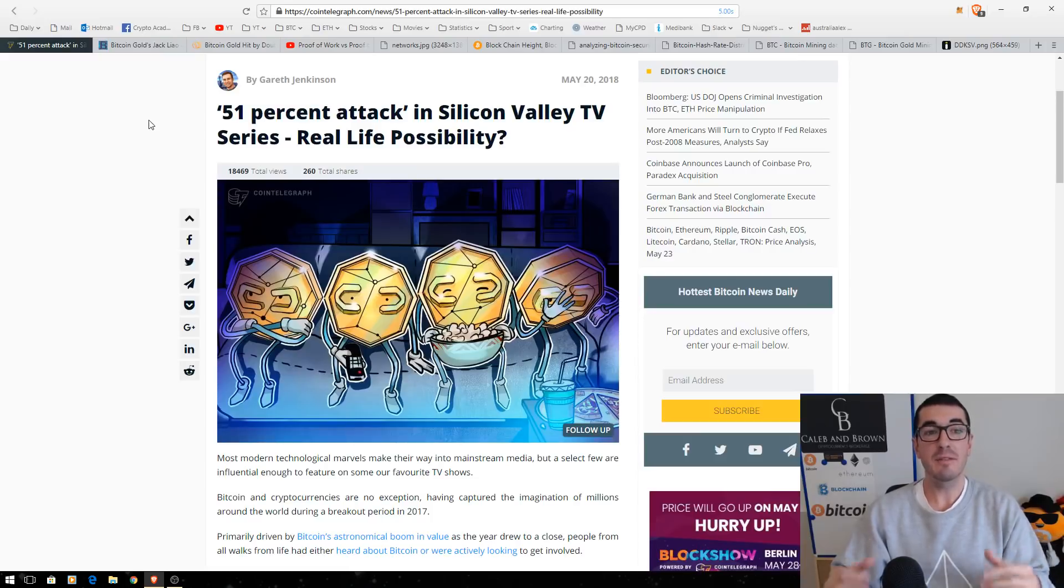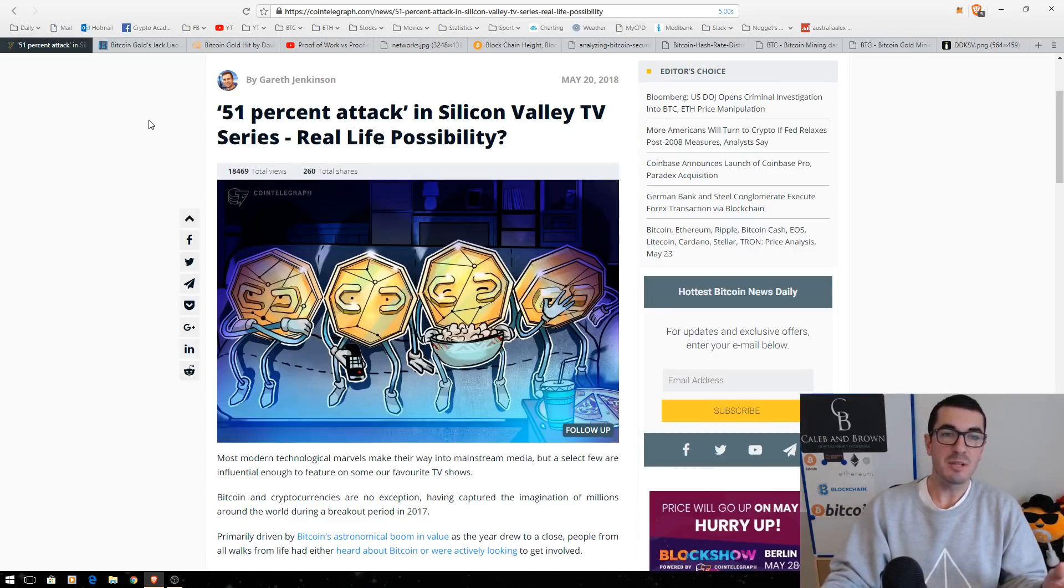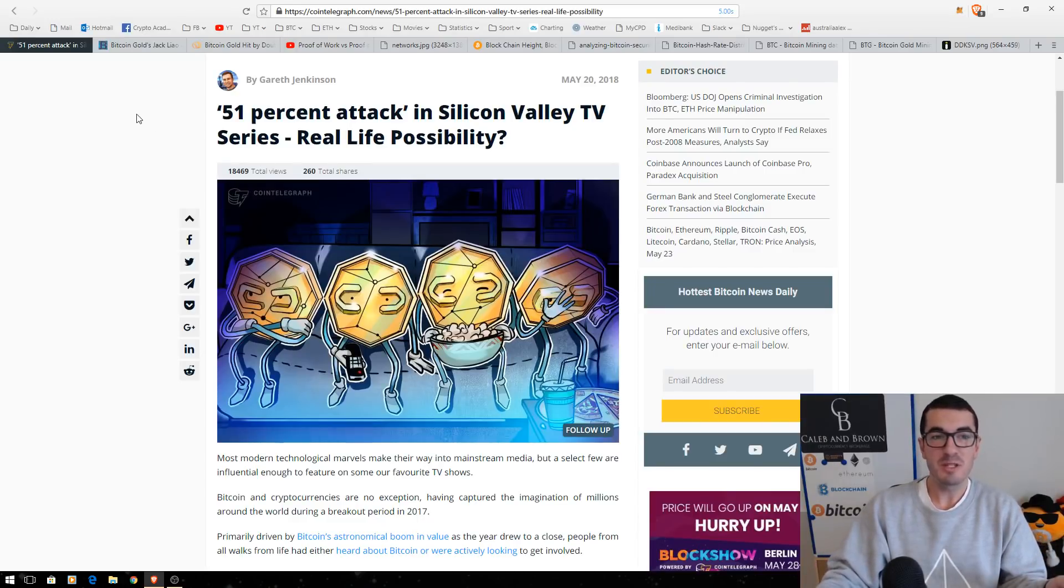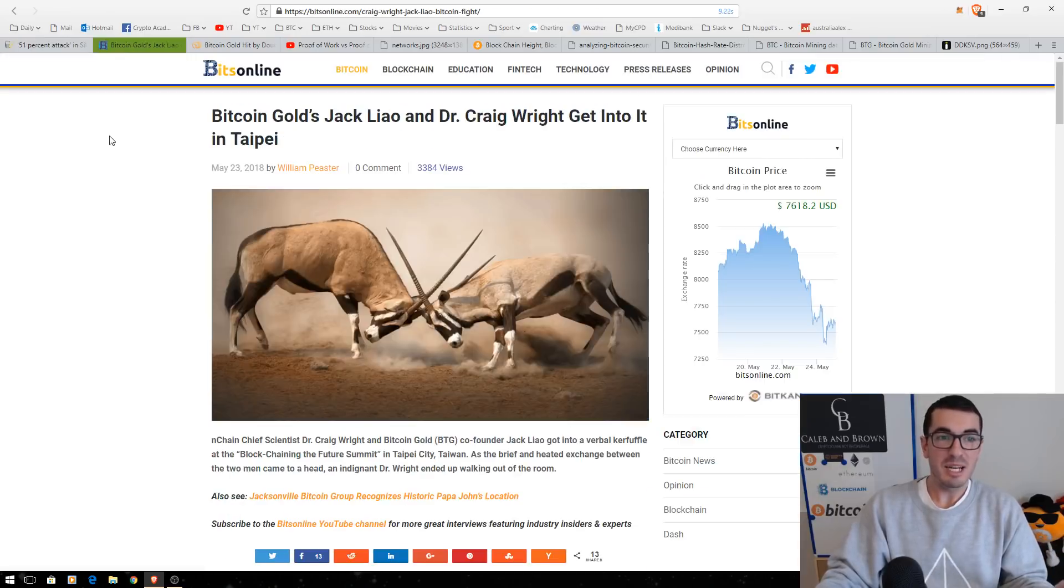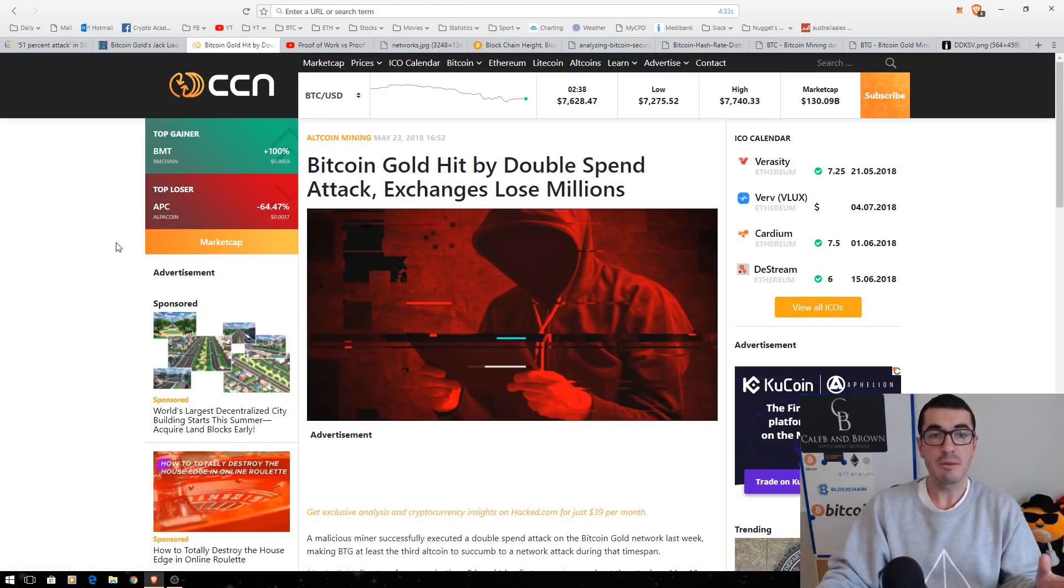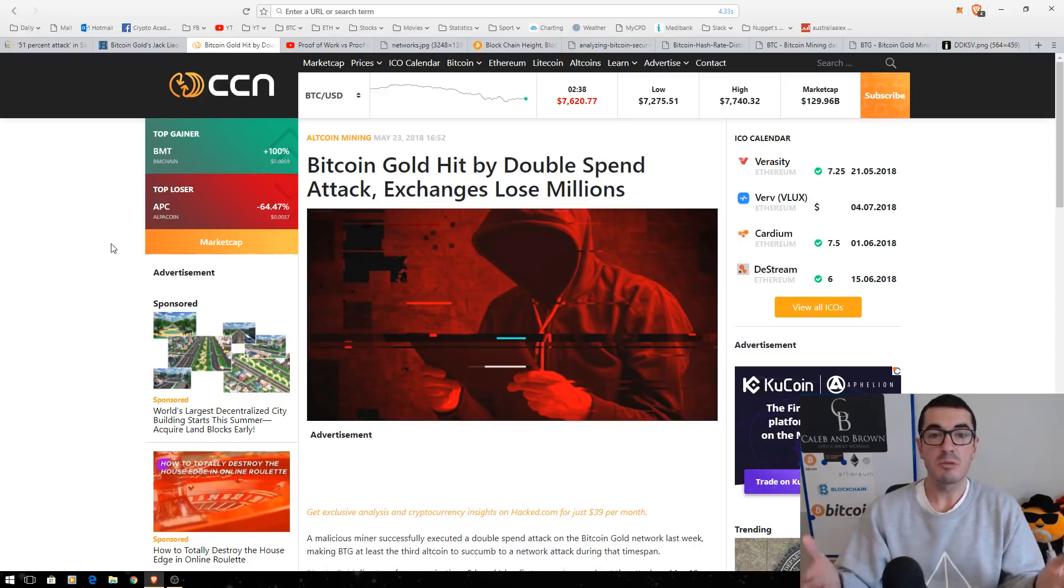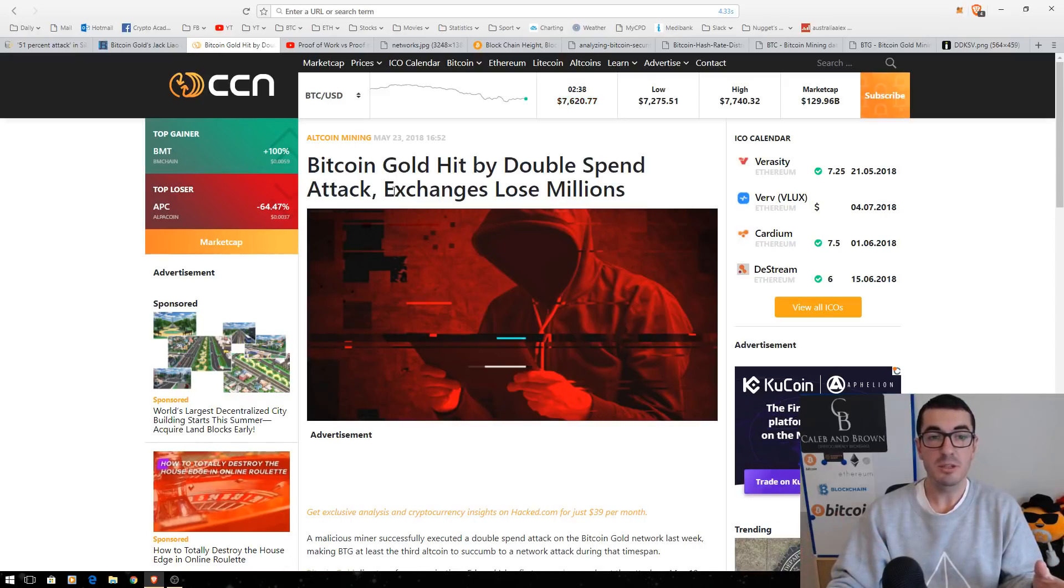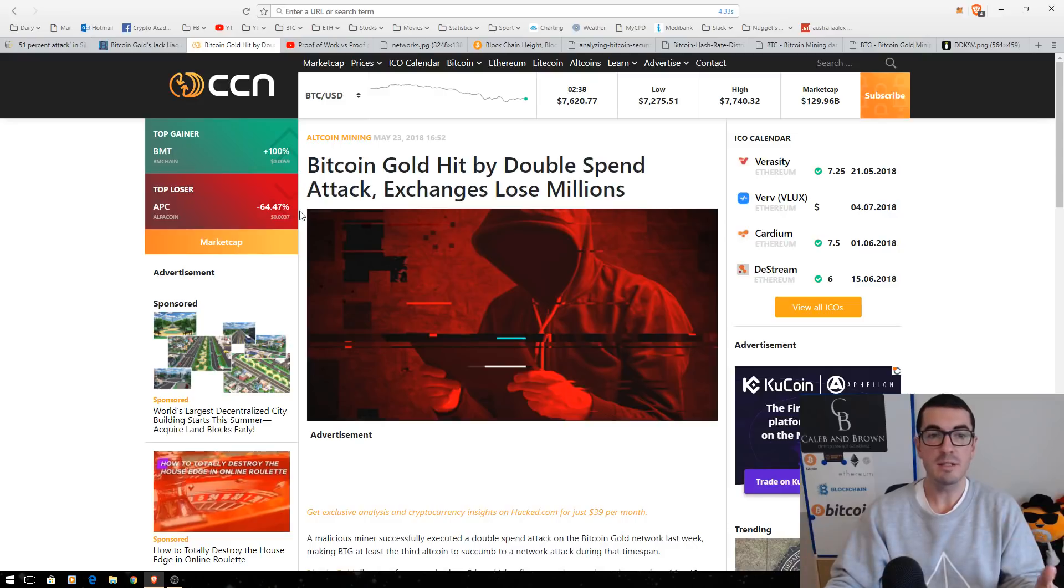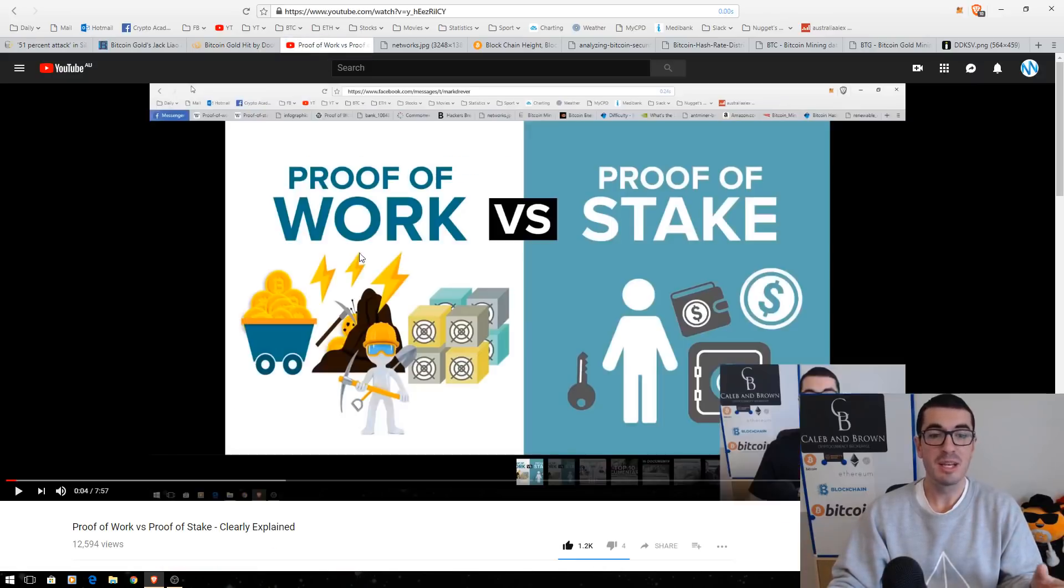In this video, I want to clearly explain the 51% attack and the double spend problem. This is a timely discussion. It was in this week's episode of Silicon Valley. A couple of days ago, we saw Bitcoin Gold's Jack Lew and Dr. Craig Wright get into a heated discussion. And then only today, we've seen Bitcoin Gold hit with a 51% attack. The double spend problem is taken advantage of and the exchanges are the ones that lose millions. So, I'm going to talk about why this is and break it down into clearly understandable terms.